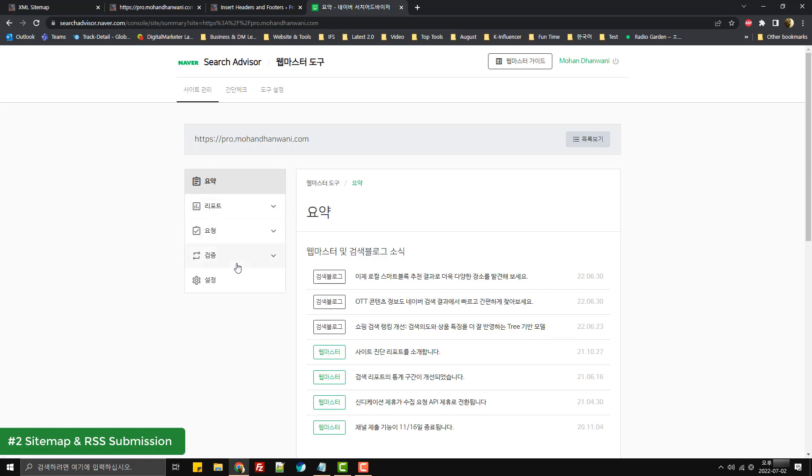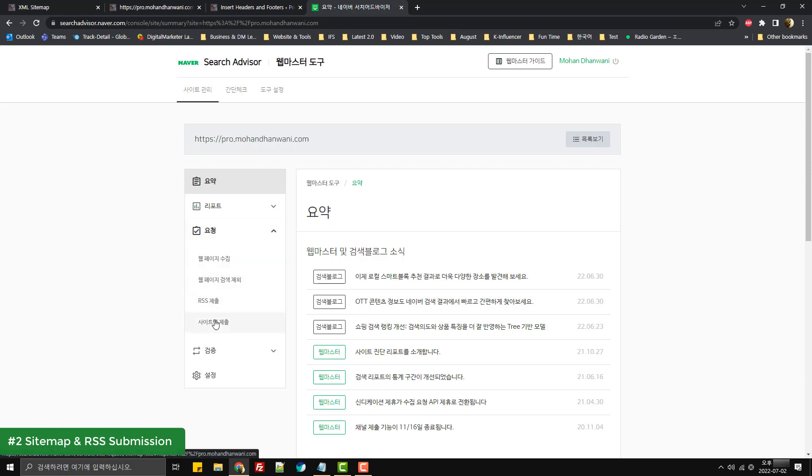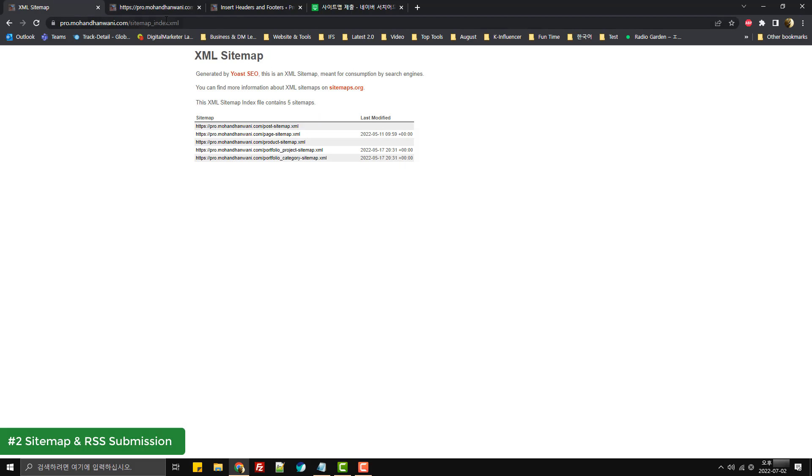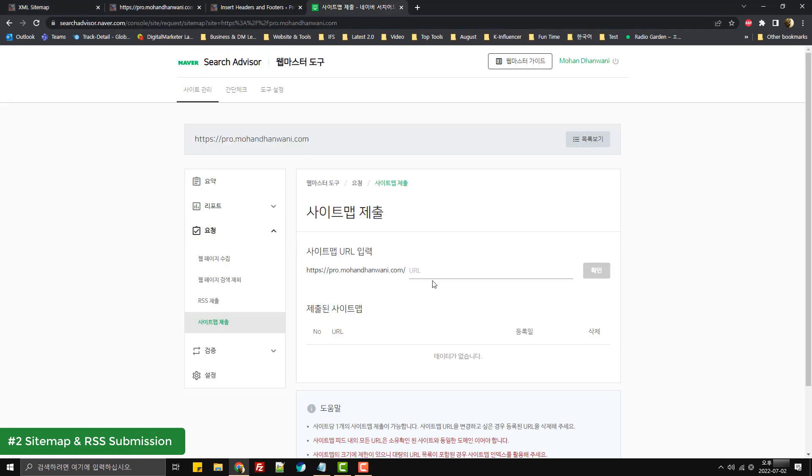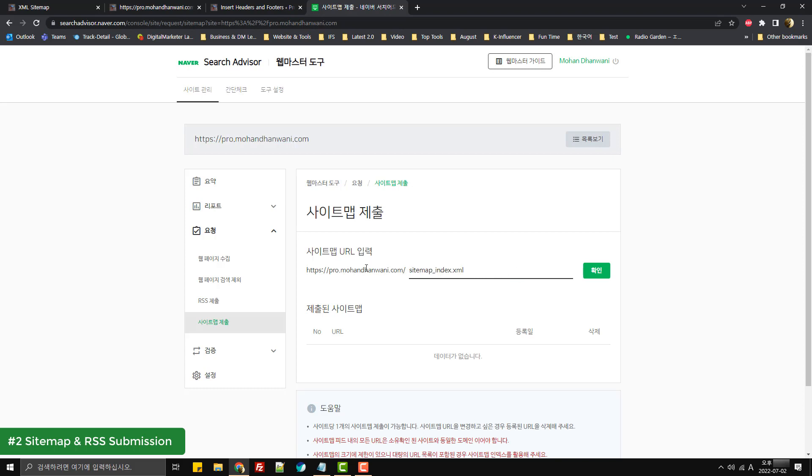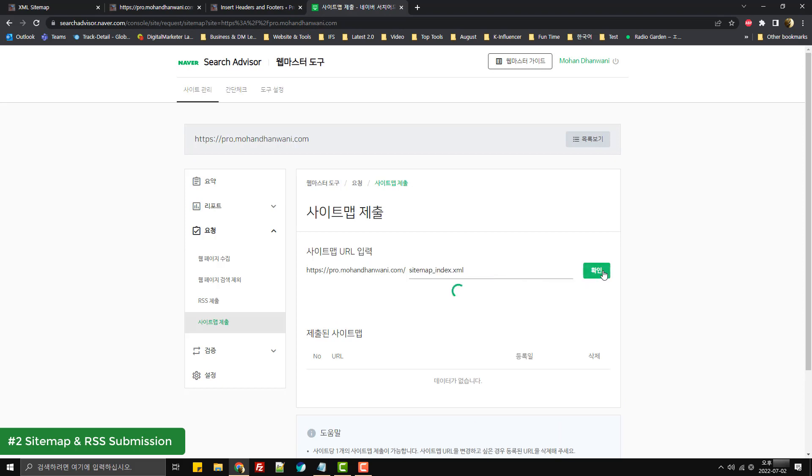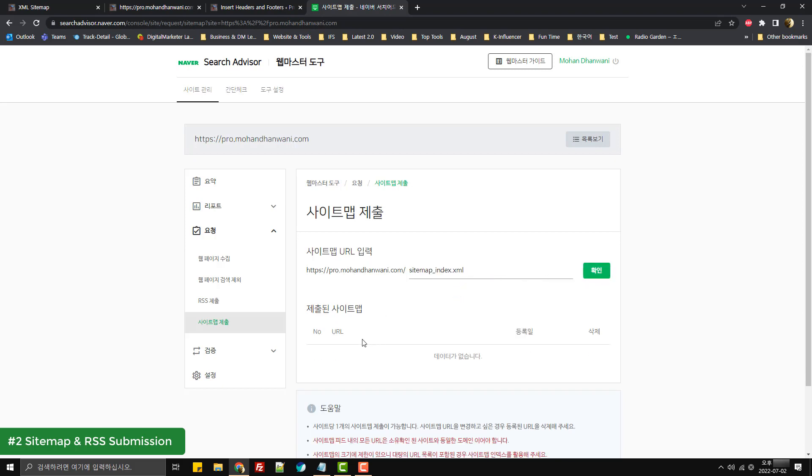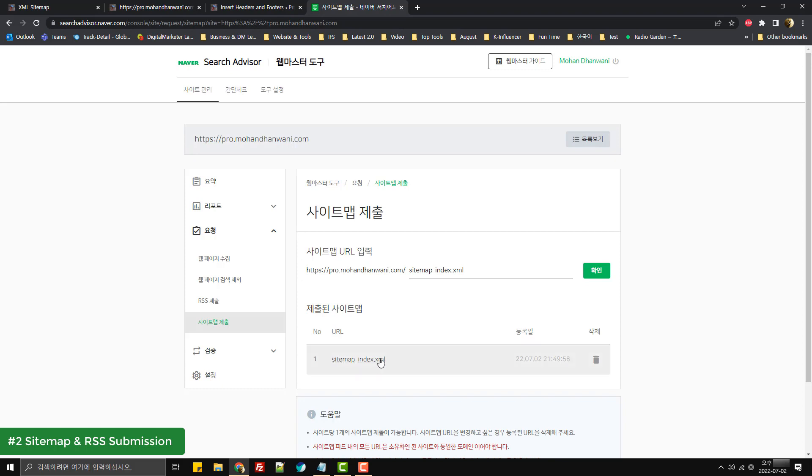The first thing we will do is submit our sitemap and feed URL. For that, we'll come to the request section. Firstly, let's submit the sitemap. I have the sitemap URL over here. I'll simply enter the last part of it, so sitemap_index.xml. I'll click on submit and it has added our sitemap over here.